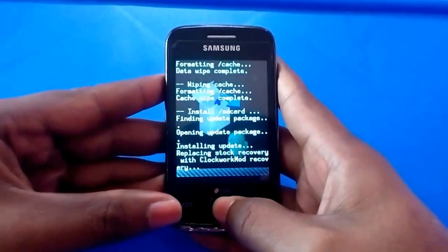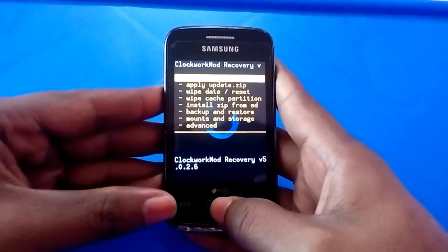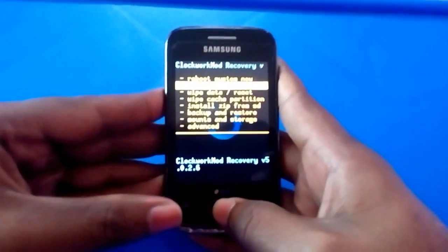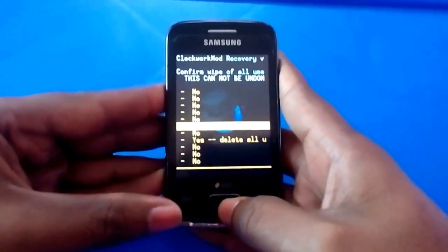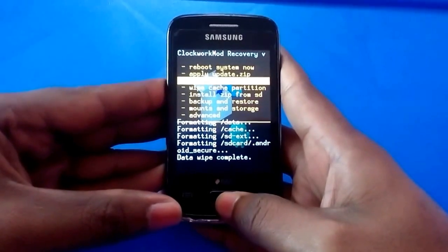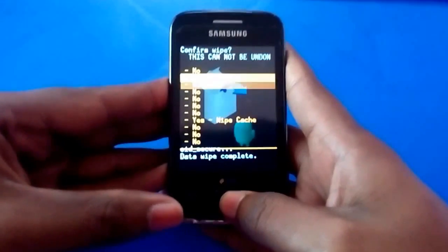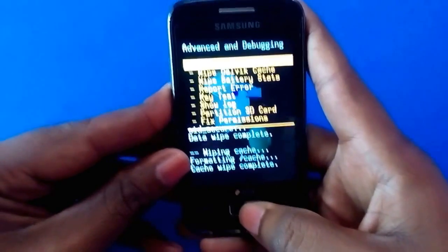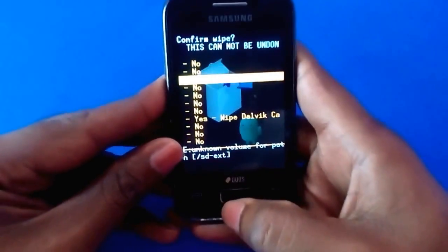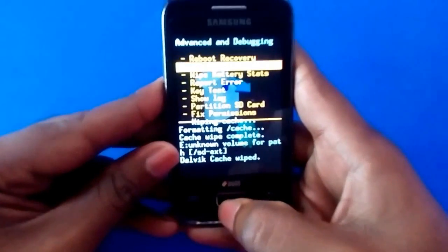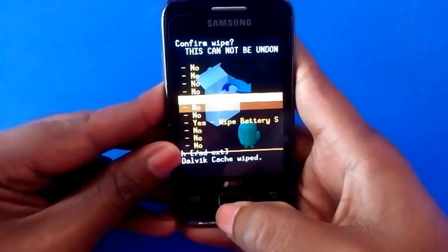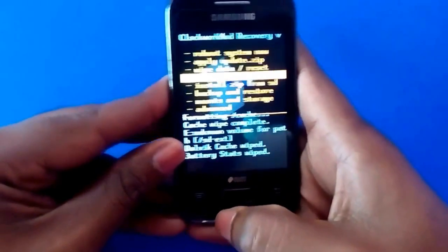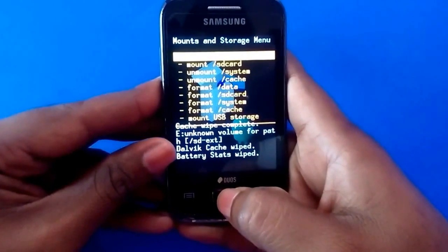You will be entered into the ClockworkMod recovery. In here, select 'Wipe data/reset' again. You also have to select 'Wipe cache partition.' Then go to Advanced settings — in Advanced settings, wipe Dalvik cache. Once you've done that, wipe battery stats.